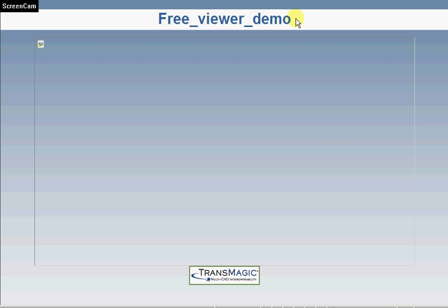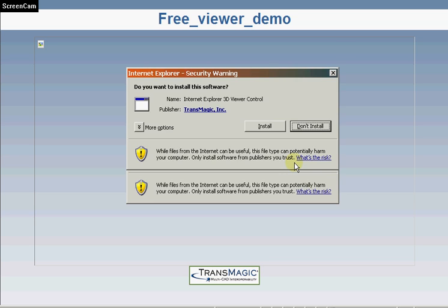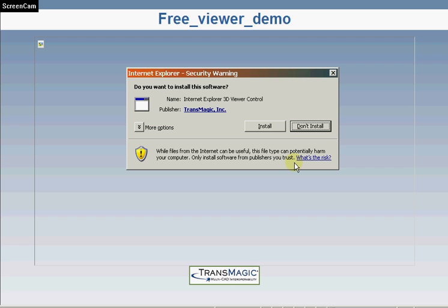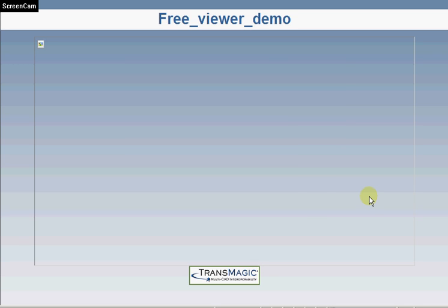And here it's loading up the viewer application now. Sometimes it will ask for permission if we want to install the viewer control that's used to actually, there it goes, view these 3D models inside Internet Explorer.